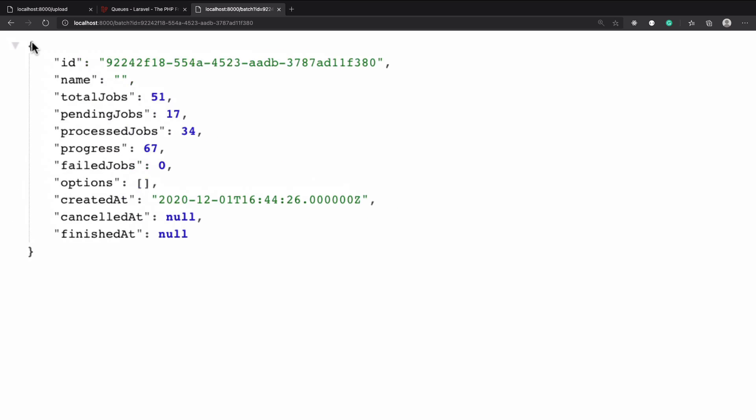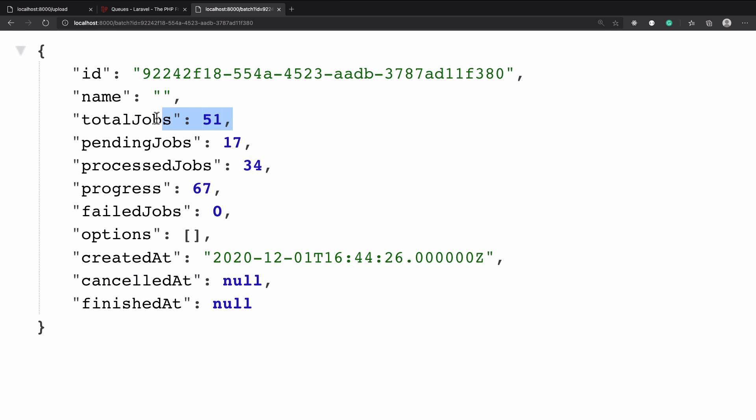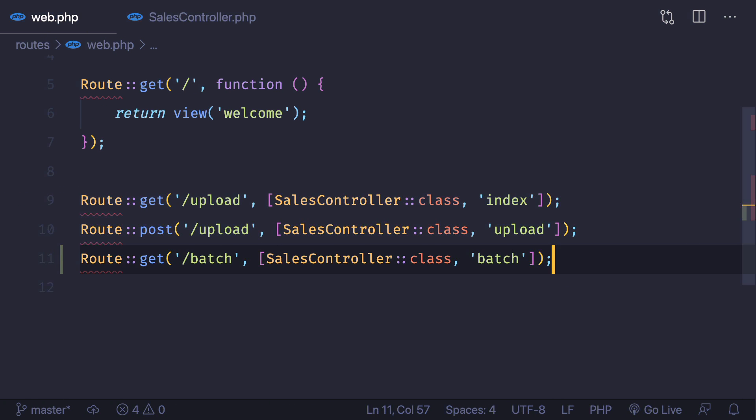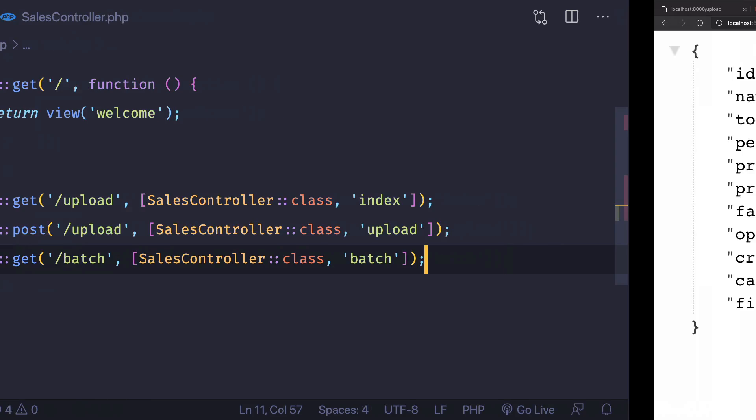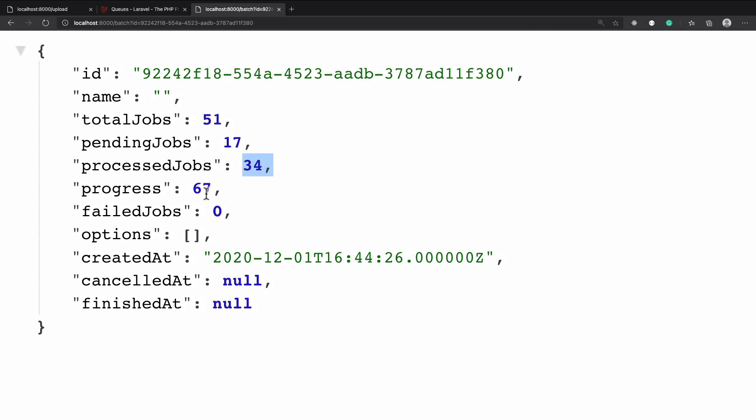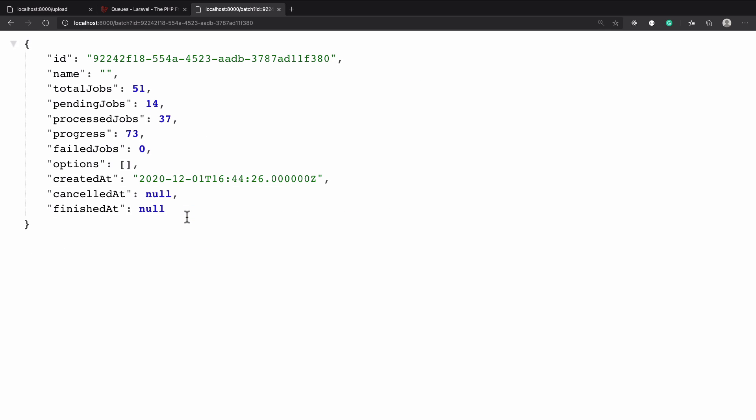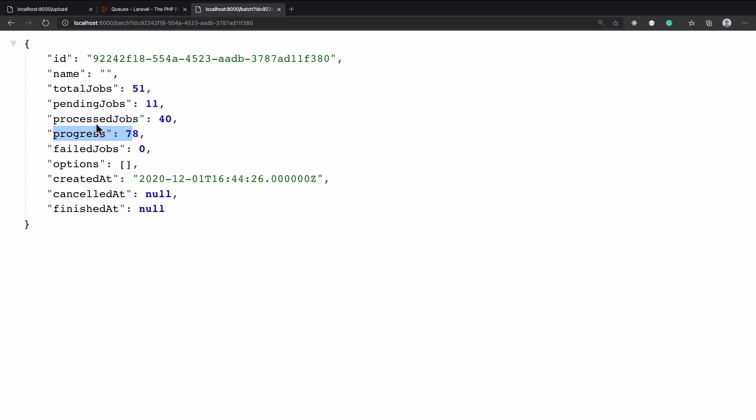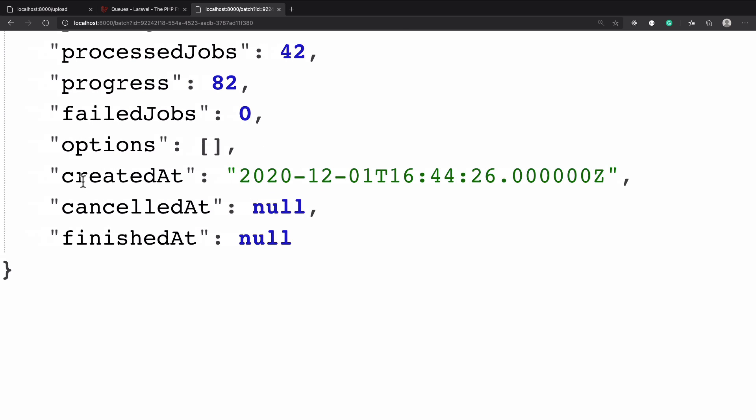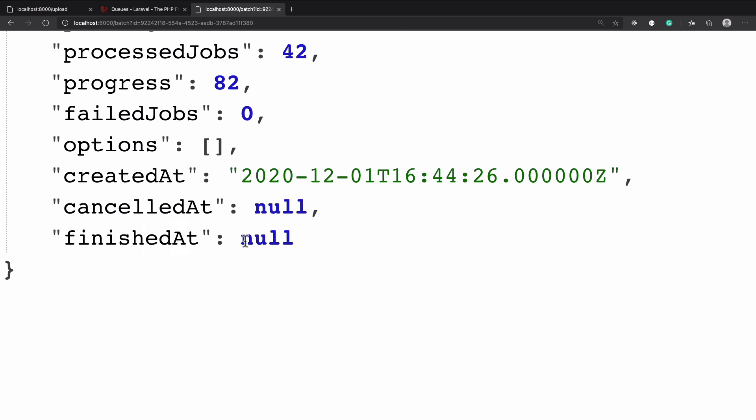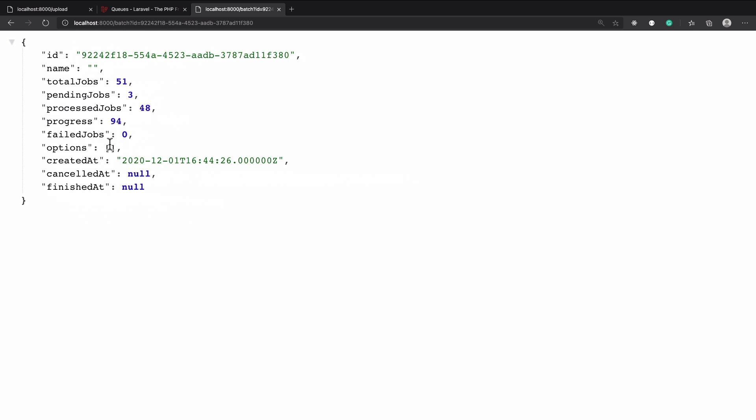You can see it's now getting 51 job, pending is 17, processed 34 which is in processing and progress is 67. So once more refresh - 73 progress, 75 progress, 76 and every second if you refresh you will get the real progress how many jobs are pending, how many processed, total jobs. Once it gets finished it will have the finished at. Obviously if we have any error we will get the cancelled at and created at so you can get the difference from this finished and created to calculate the total amount of time it has taken.